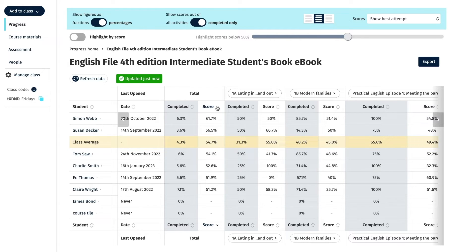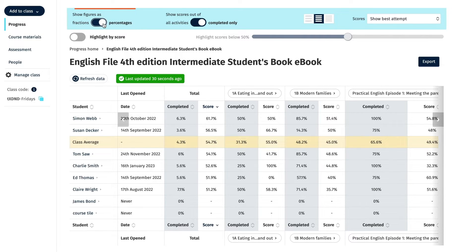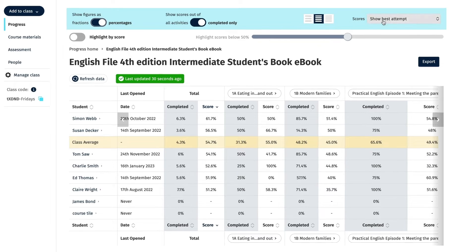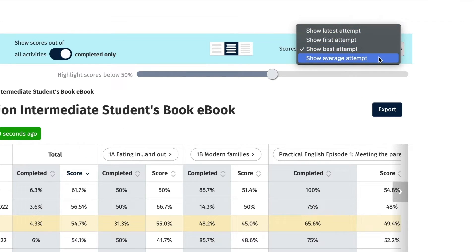You can choose to view the scores as fractions or percentages by clicking the show figures as toggle button, or view by different attempts by selecting either the first attempt, latest, best, or average attempt from the drop-down menu on the right.